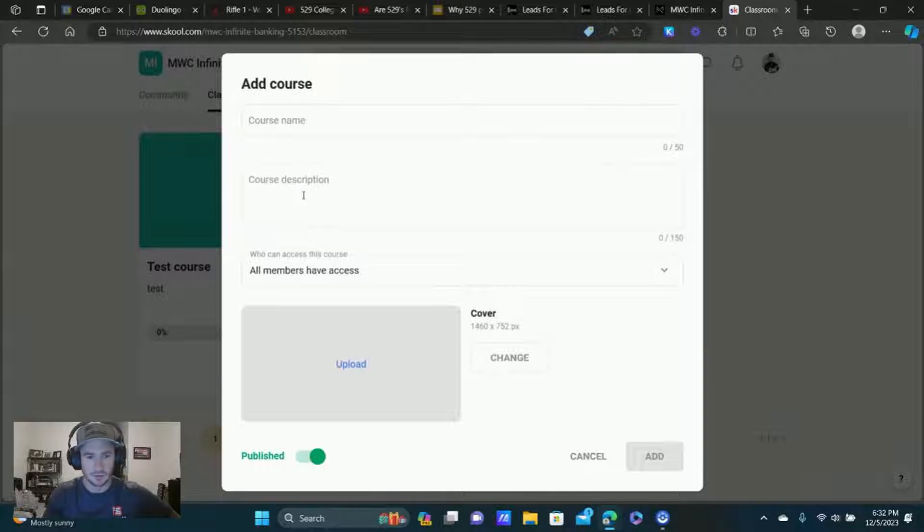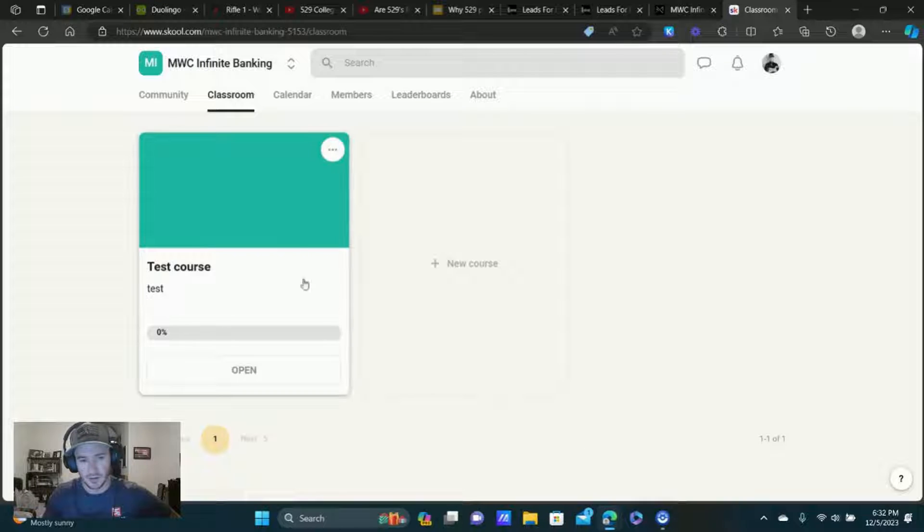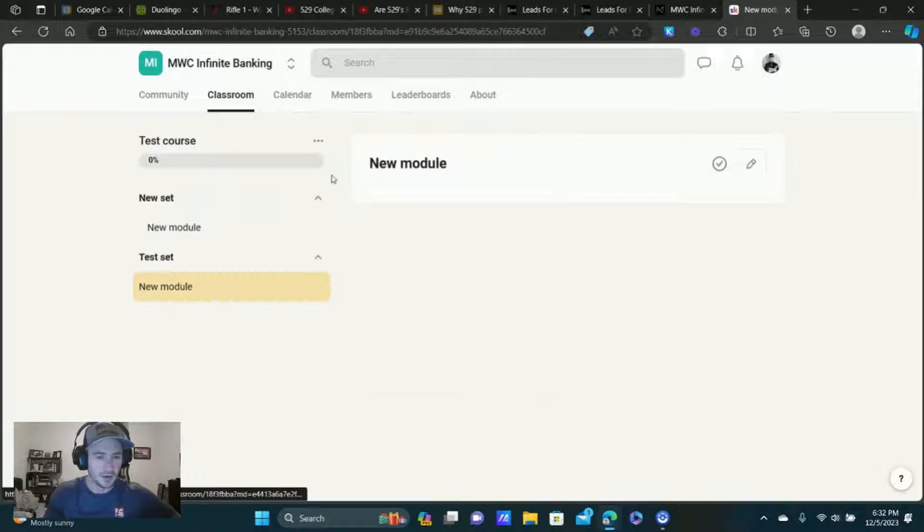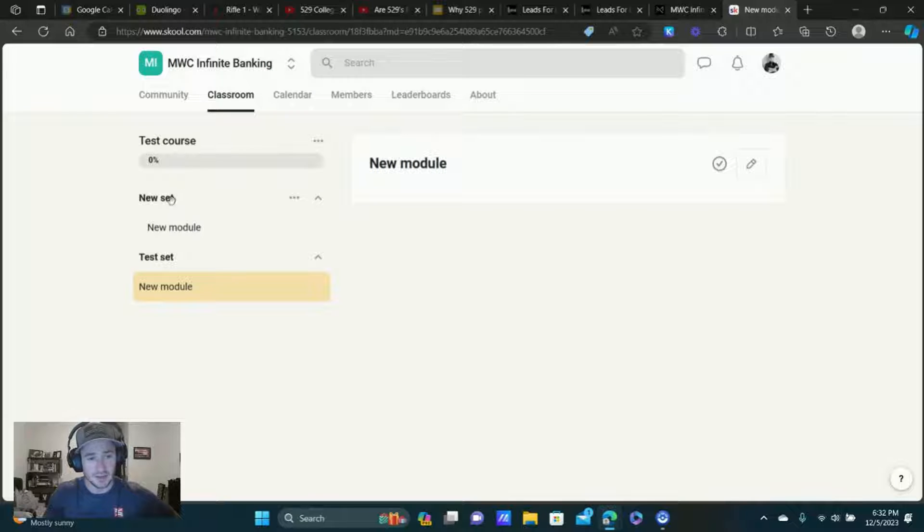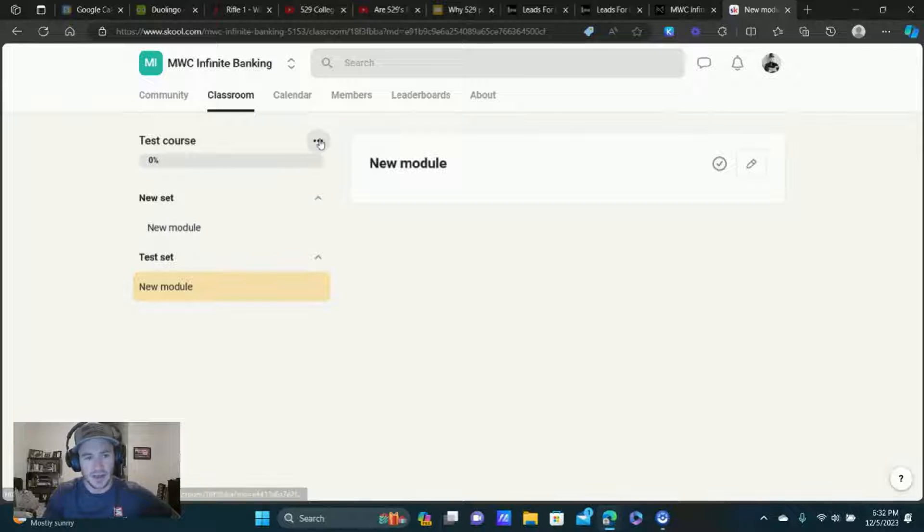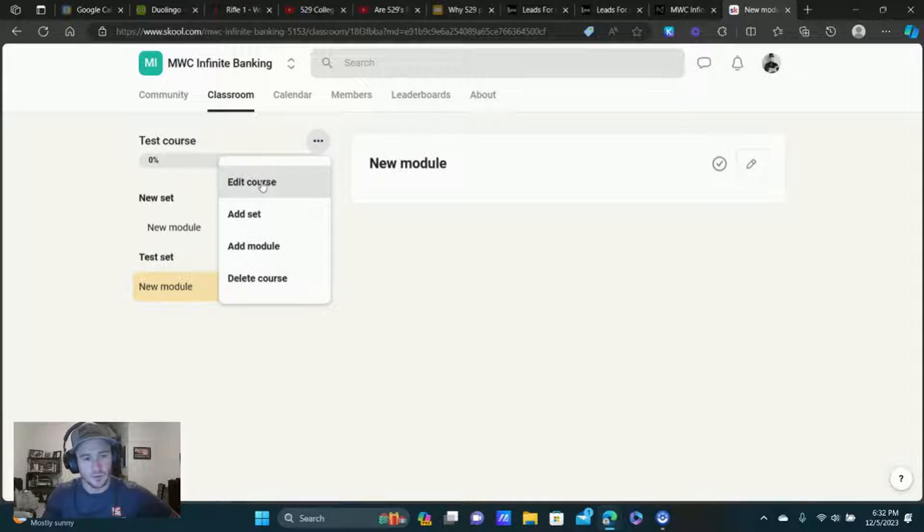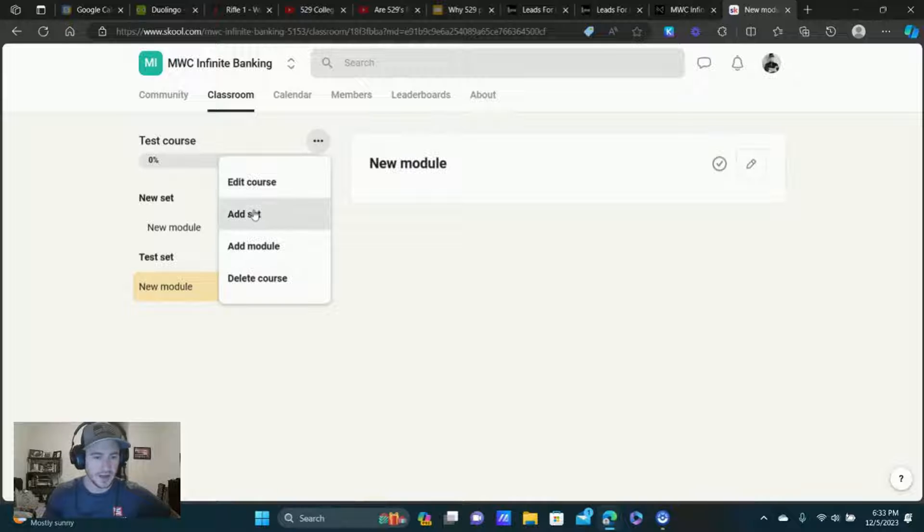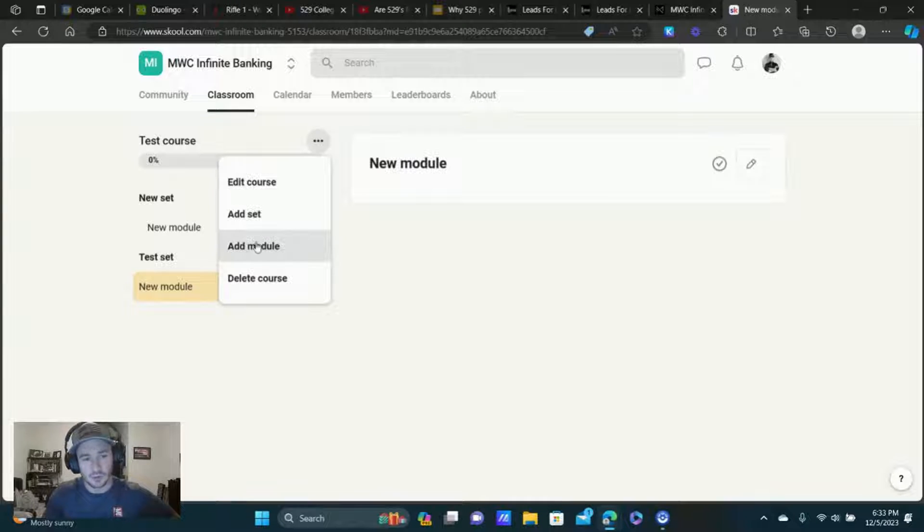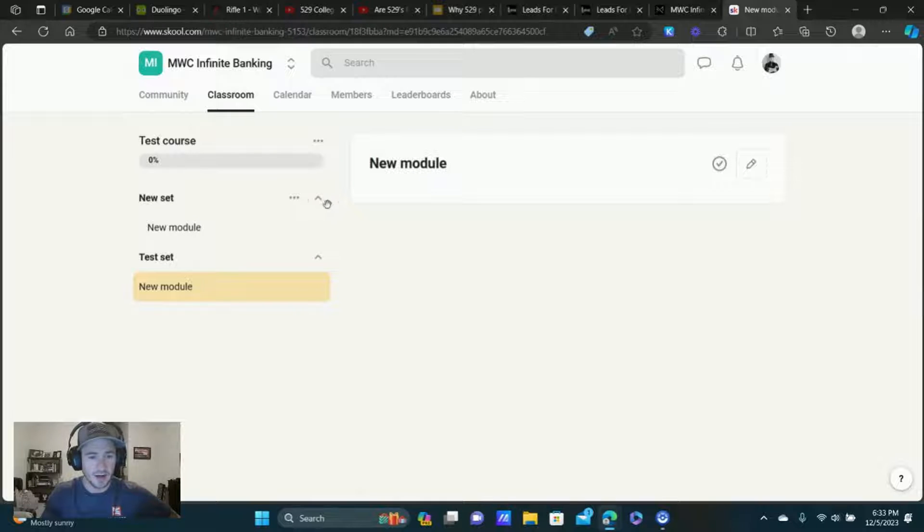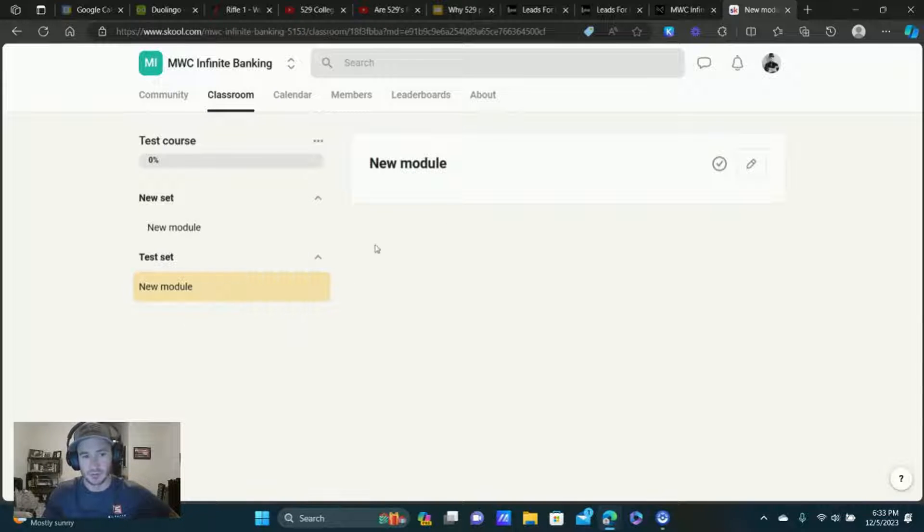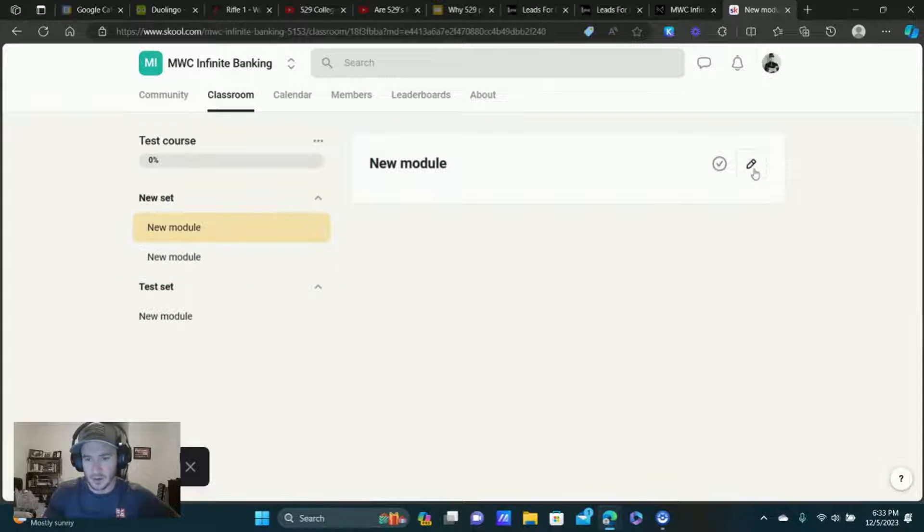You know, give it a name, description, put the image there. And if we go in here, it's pretty easy to like, you can create different sets here, like categories, and then you can add your modules into each category. So we just click on the three dots here. Edit the course if you want. I just did test course here. You can add a set, which is basically the category, add module. And then within each category here, we can add specific modules, right? Module in set there. Right.